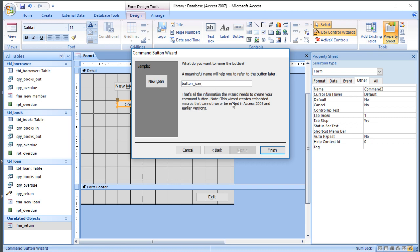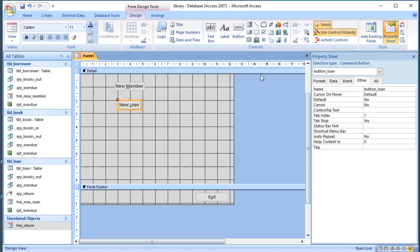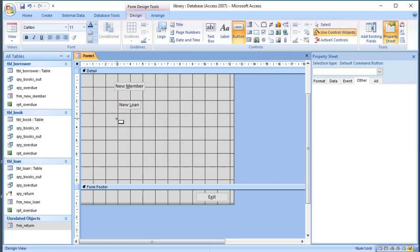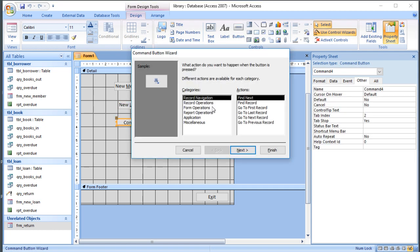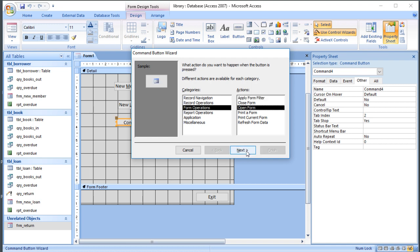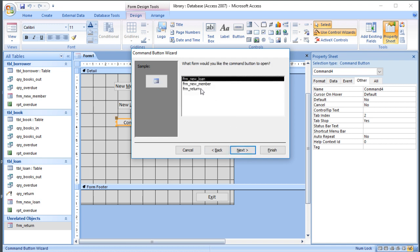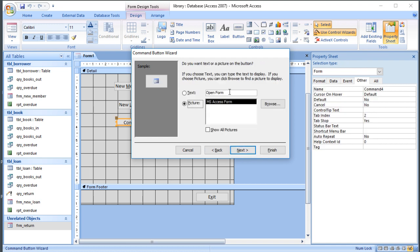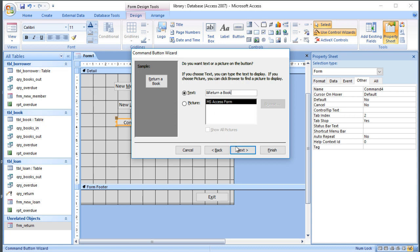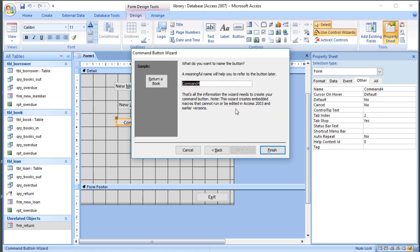We'll call it button_loan. Obviously in a full system you might have more buttons than this. You might also have sub menus, so you might have an overdue menu which prints the letters and prints the list, etc. We'll have Return a Book as well. So that's another form. That's Return. We can go for the R, Return a Book.